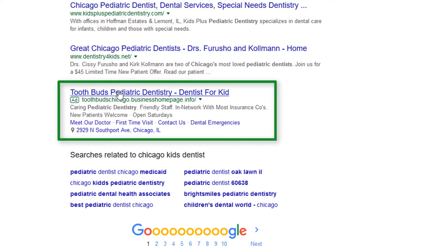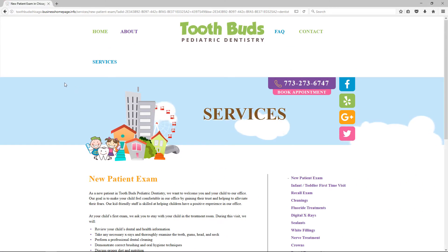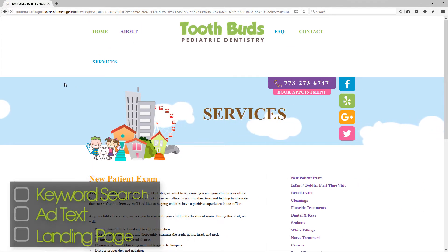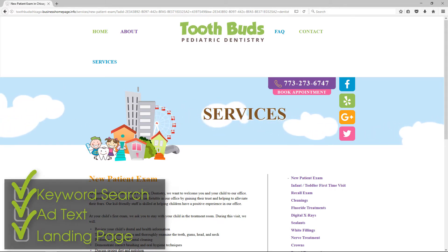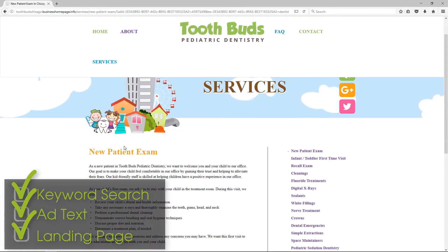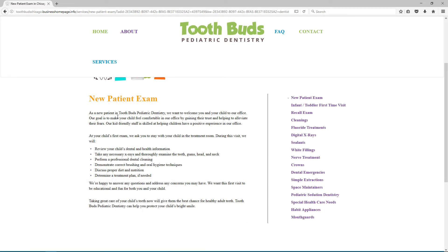Here's another example: Toothbuds Pediatric Dentistry — Dentist for Kids. Again, they're doing a nice job of matching the ad text to the keyword. If I click through to the landing page, this is much better because it's obviously geared more towards kids. It's got a little graphic with kids, and already I can tell this is a dental practice specifically tailored for kids. They talk about kids, kid-friendly staff, and your child's first exam.